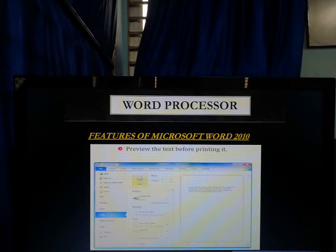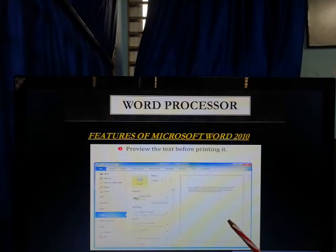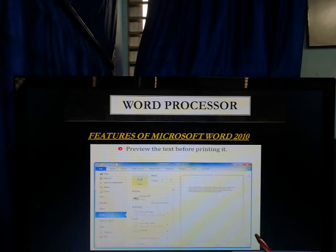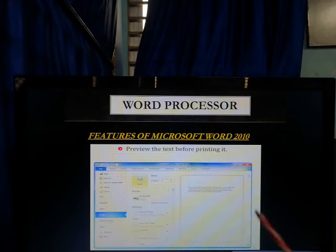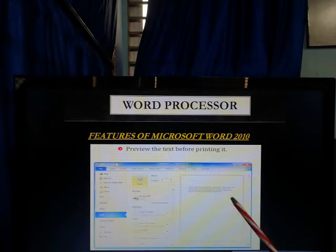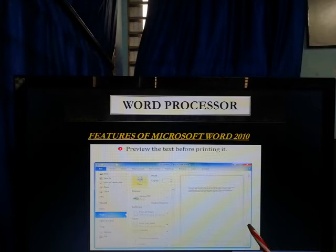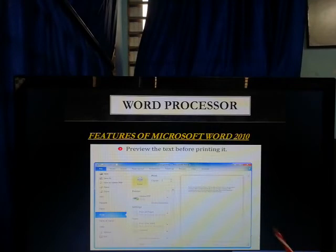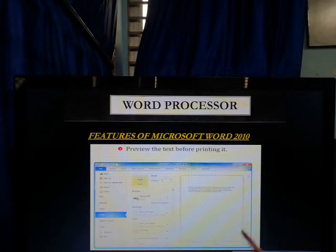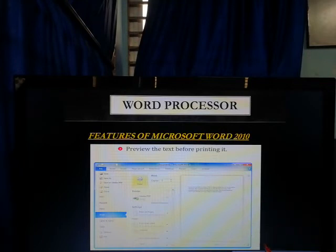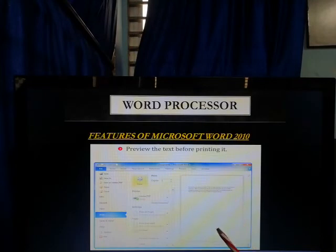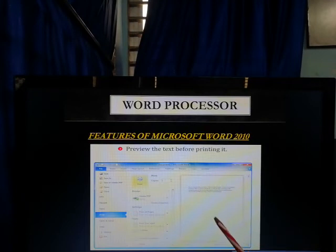Overall, Microsoft Word works like a notebook on the computer — just as you use a copy to write and design text. For example, suppose your teacher gives you homework to write an essay about 'My School,' or suppose it's your birthday and you want to design an invitation card to distribute to your friends. You can prepare that invitation card on Microsoft Word.